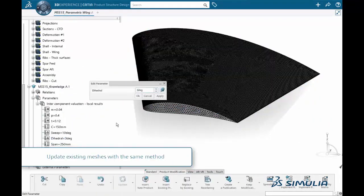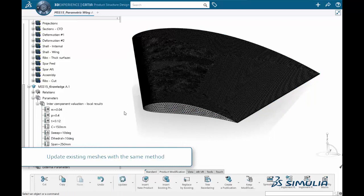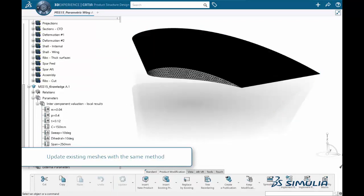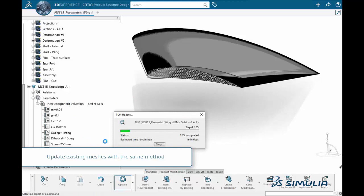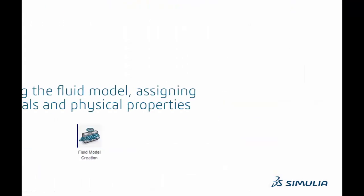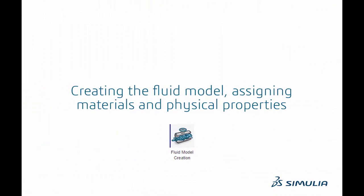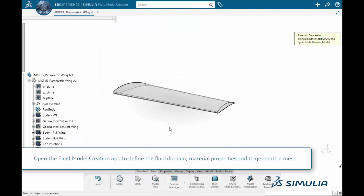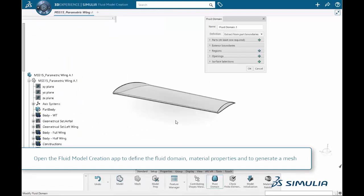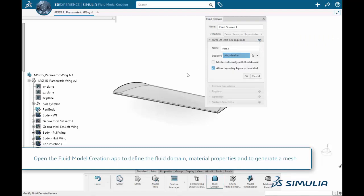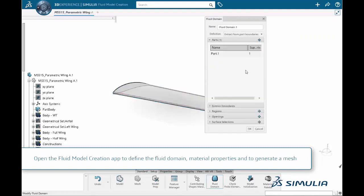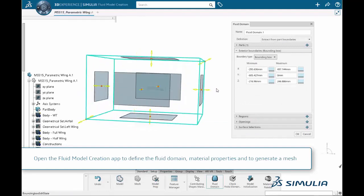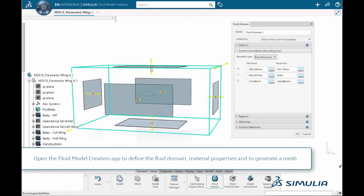It is worth pointing out that the meshes associated to the geometry can be updated in the exact same way. To create a fluid model from scratch, we open the fluid model creation app from the compass. This app allows creating the different fluid domains, interfaces, properties, and associated materials. In this case, the domain is a simple bounding box around the wing, and we set air as the only material for the fluid domain.